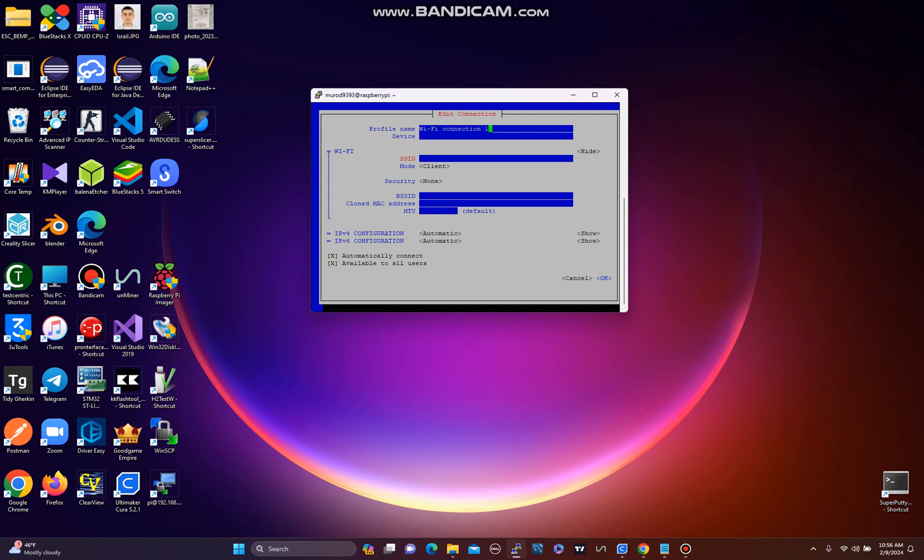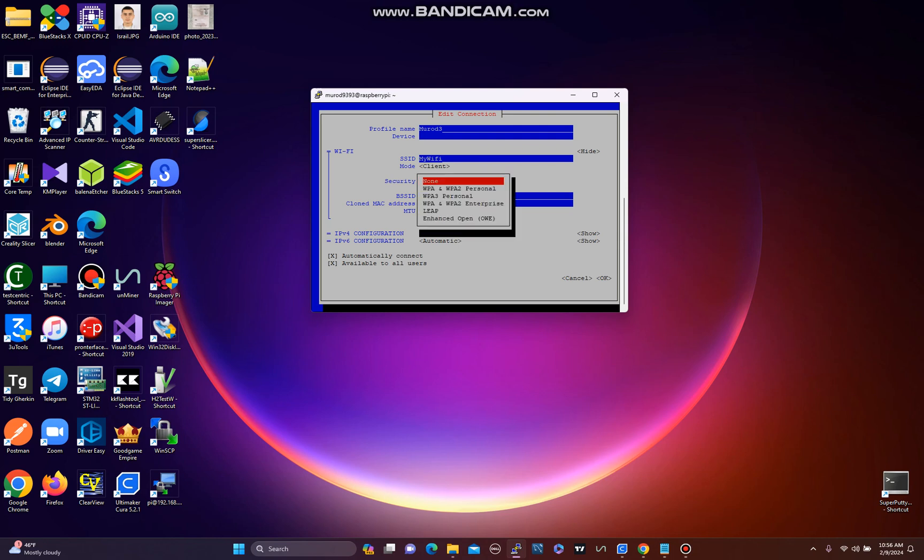Here's the profile name - I named it 'mobile 3'. And the Wi-Fi name - 'my Wi-Fi'. The important thing is security. You need to check which protocol your Wi-Fi uses: WPA or WPA2 personal.